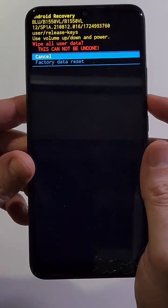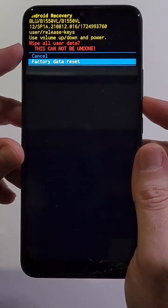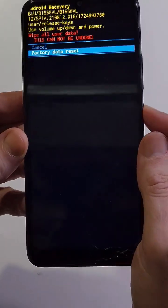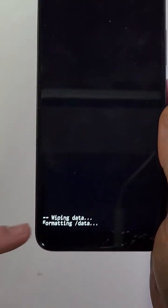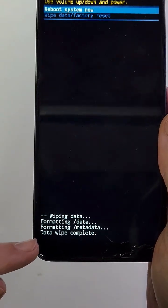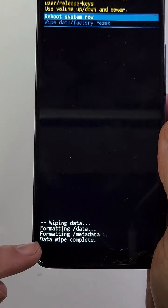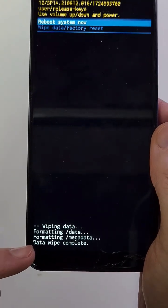And it can take anywhere from a few minutes to just a few seconds to get the data wipe is complete. And now it is safe to reboot the system.